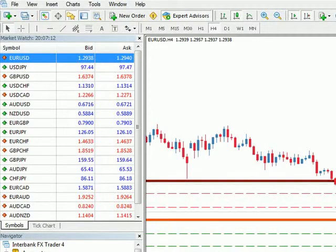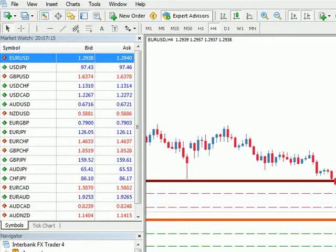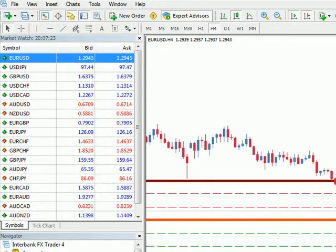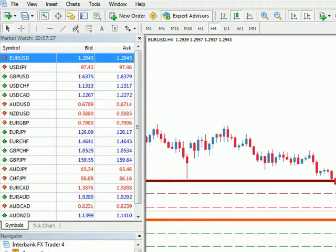What you have to understand is that a platform like TradeStation, for example, calculates the pivots using daily data — so open, high, low, close — but they assume the close is at the close of the New York session, so about 7 p.m. Eastern time.